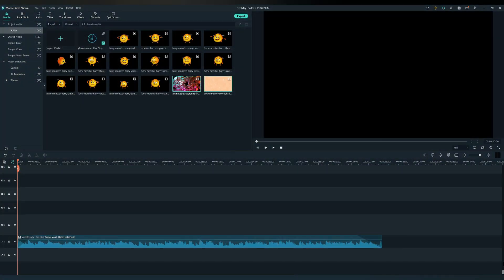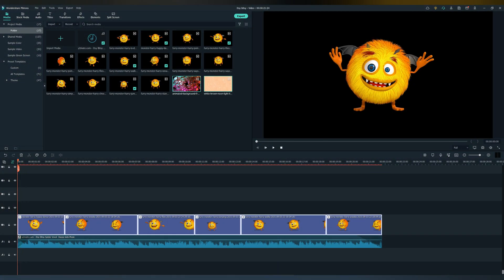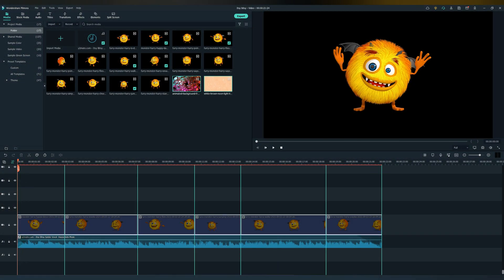The next step is you go in Filmora, drag your music to the timeline, and see what clips fit best in your song. I decided to make it this way.